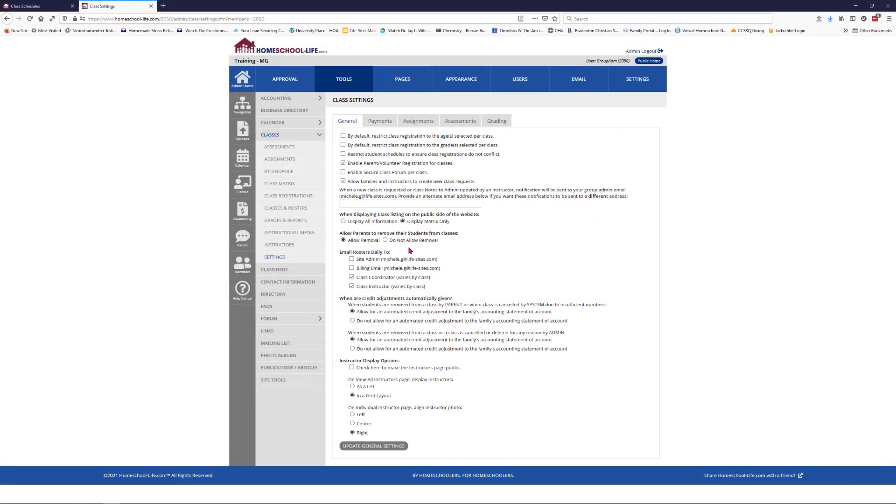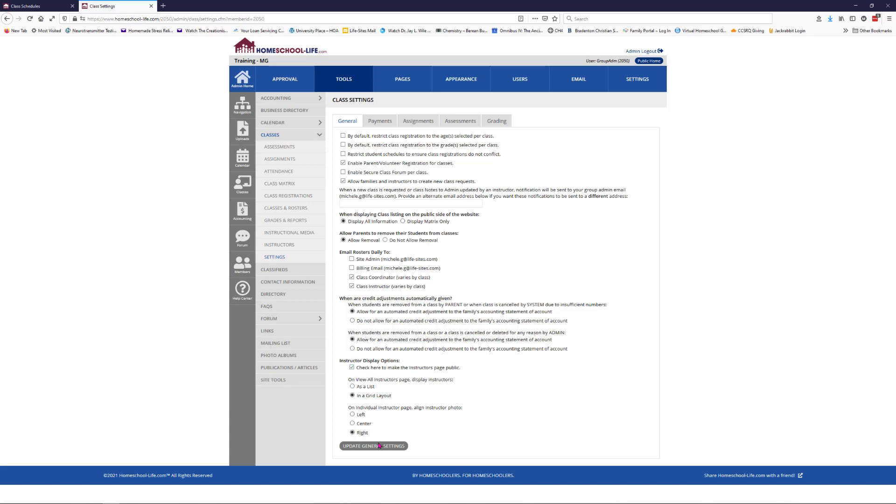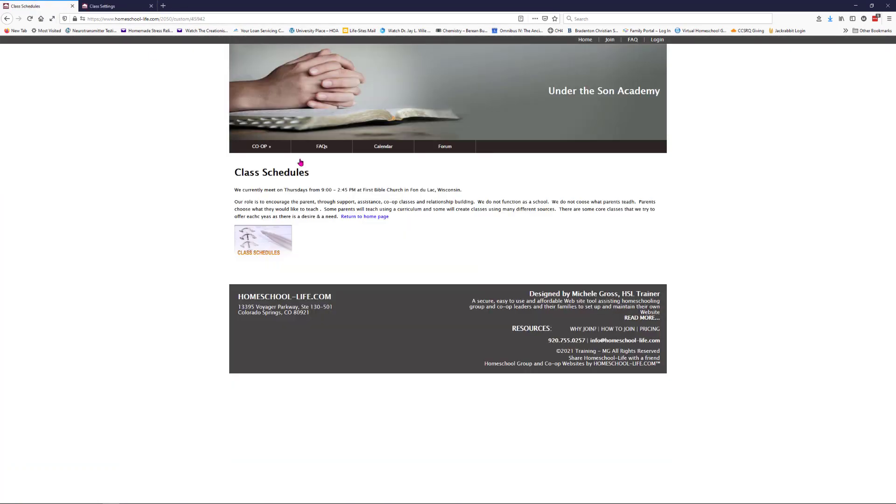Now, say I want to go back to display all information, but I don't want to see the instructor information. Down here you have instructor display options. Check here to make the instructor's page public. I'm going to go ahead and check it and update the general settings. Then I'm going to go back to the public page and click on the schedule.